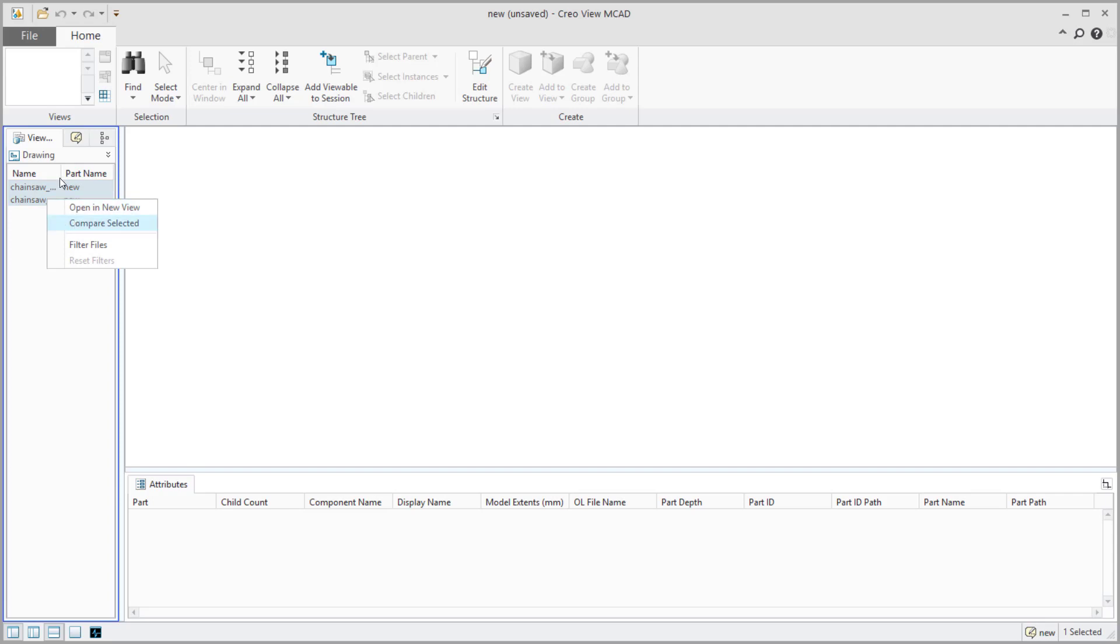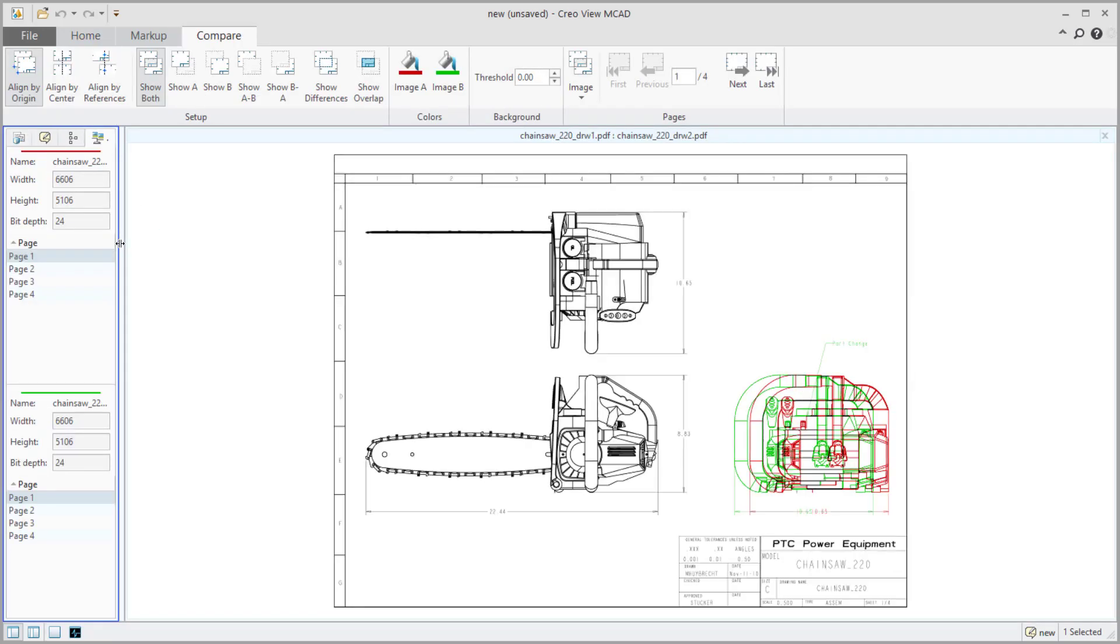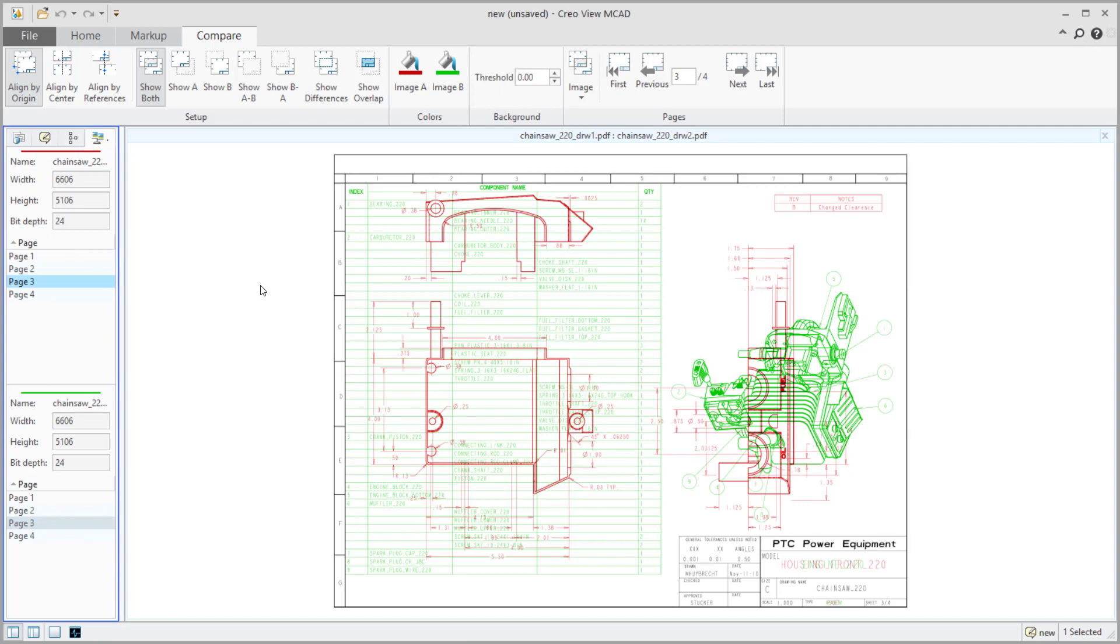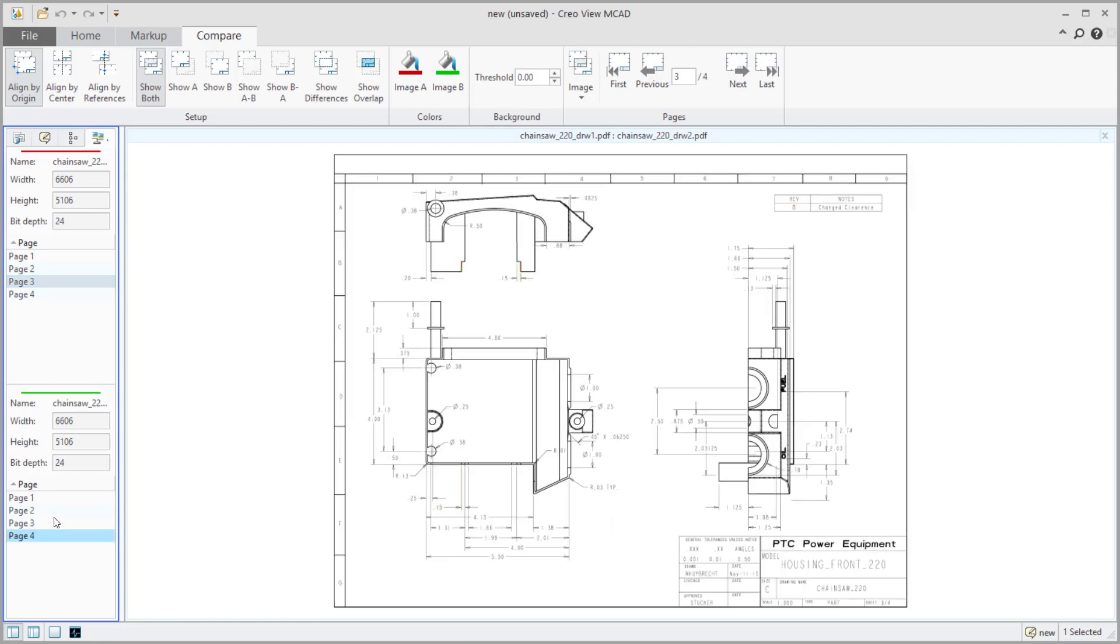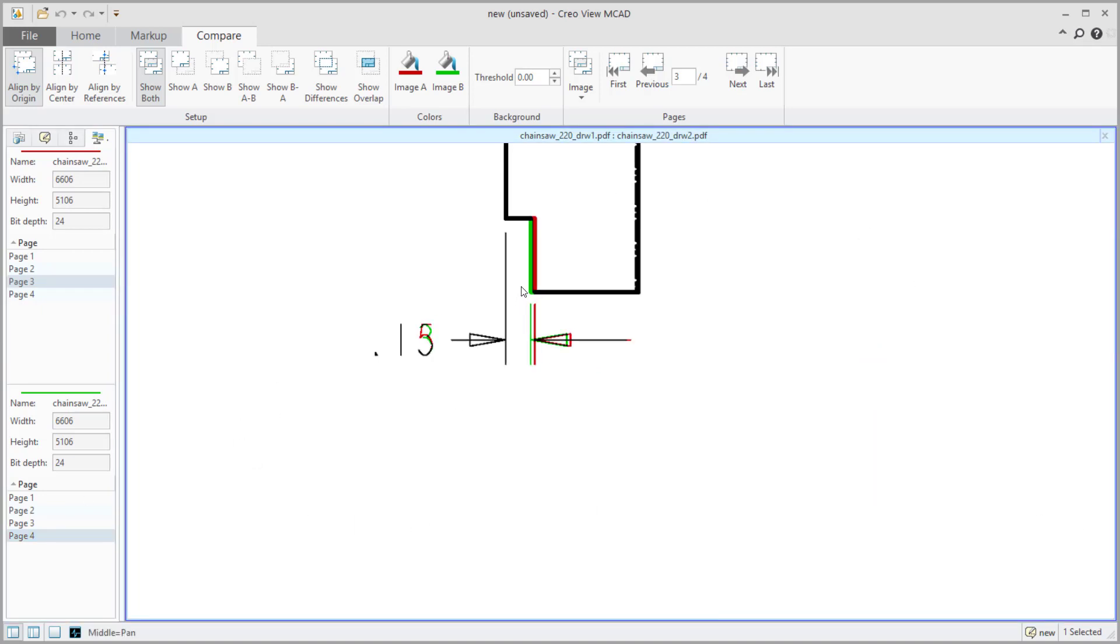We'll say compare, select it. And then we get the same idea or same results that we saw before, right from page three to page three. In this case, it looks like I have a little bit difference in my pages. I might've saved them a little bit different at a different time, but you'll see the same little minor differences that we had before. So this is Creo View MCAT's compare functionality.